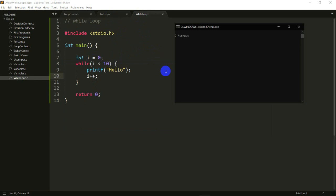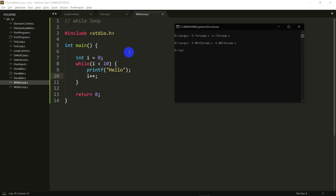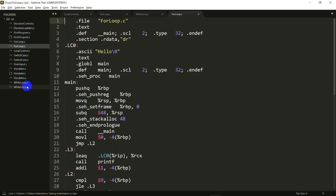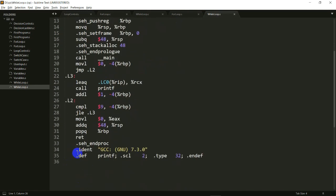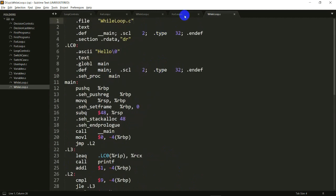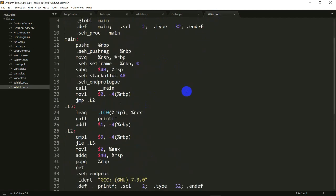Now I'm going to get the assembly code for both of them: gcc -s for_loop.c -o for_loop.s. That created the assembly for the for loop. I'll do the same for the while loop. Opening both files — this is my for loop and this is my while loop — and switching between them there's absolutely no change except for the file name. Both are 35 lines.